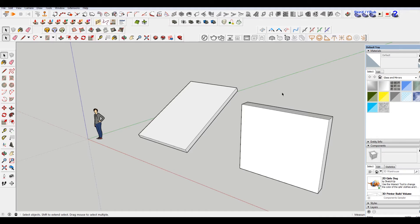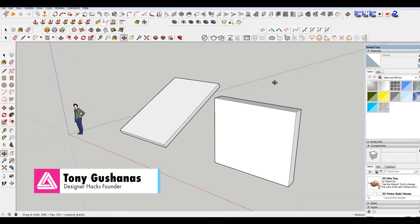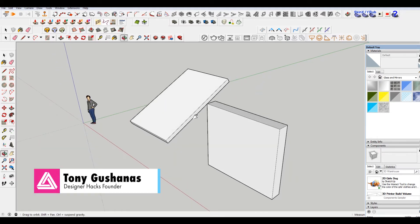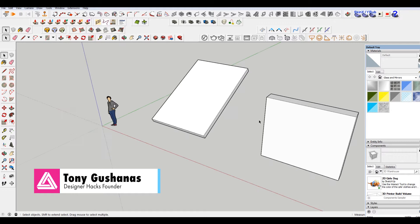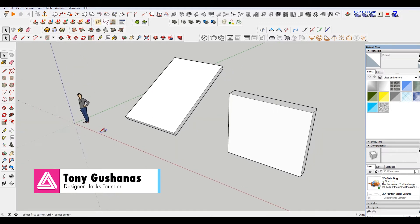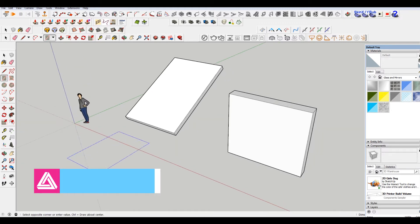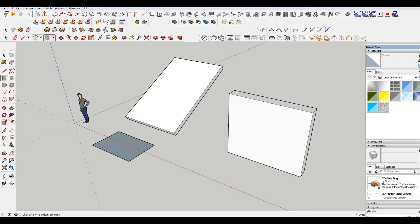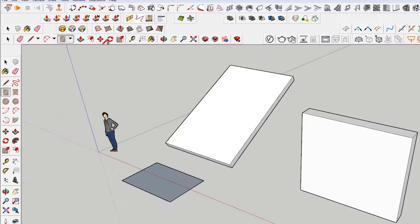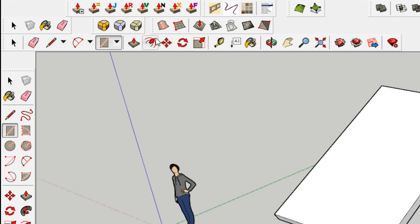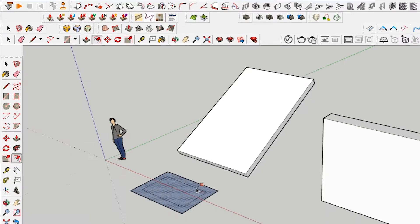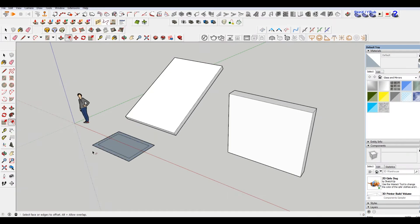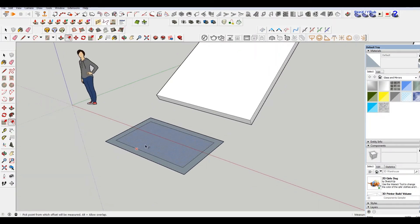Alright, so we have SketchUp Pro 2018 open here and I'm just gonna really quickly make a window that's essentially a skylight. And we're gonna use that as a window or door. We're just gonna sort of pretend for that. So I just use R to make the rectangle tool and choose the offset tool to offset this.